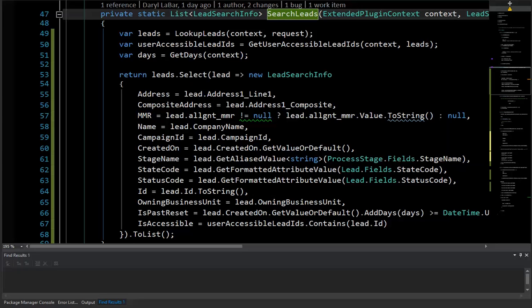Hi, my name is Darrell Labar, and in this video I want to show how to actually unit test a method where some of the calls to CRM you want to actually go through and some of the calls you want to fake and you want to intercept that call and actually return back your own results.